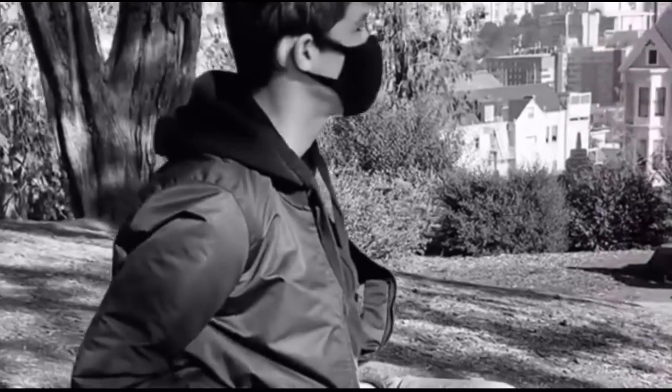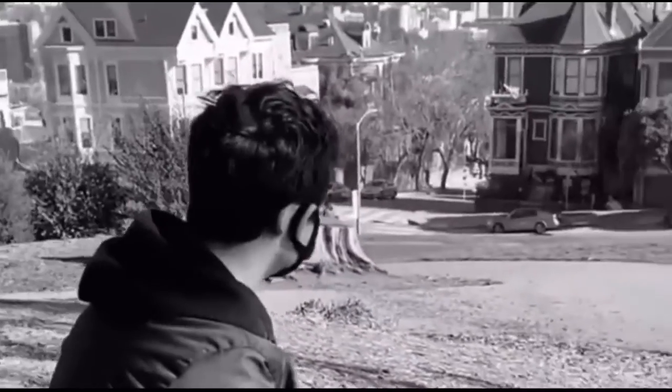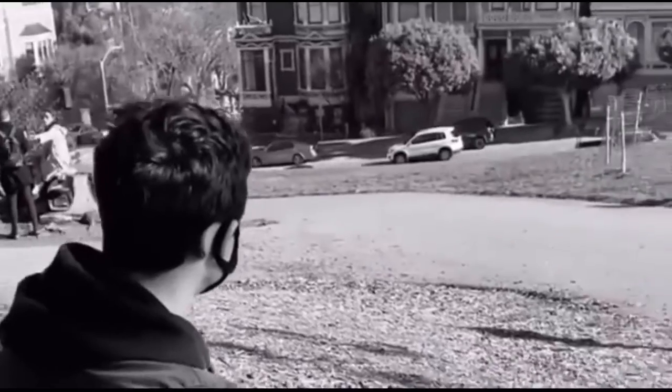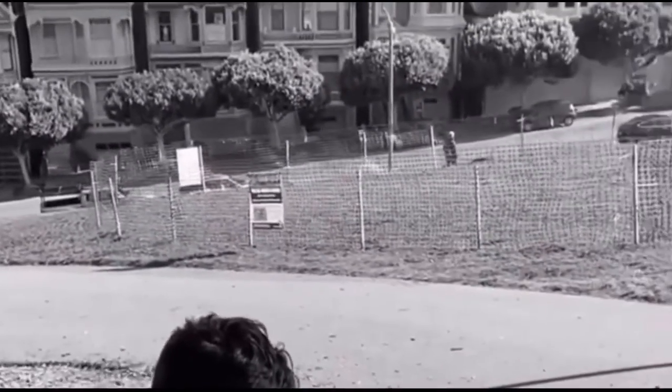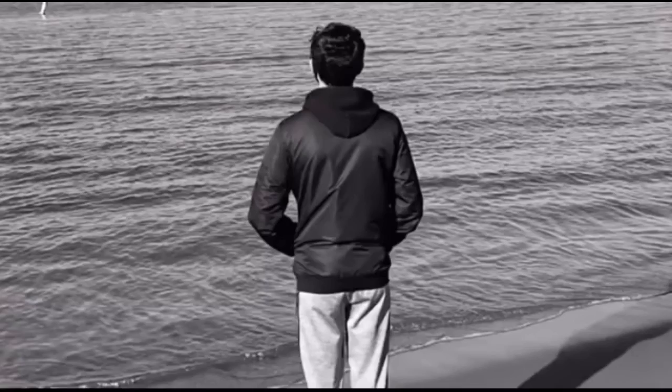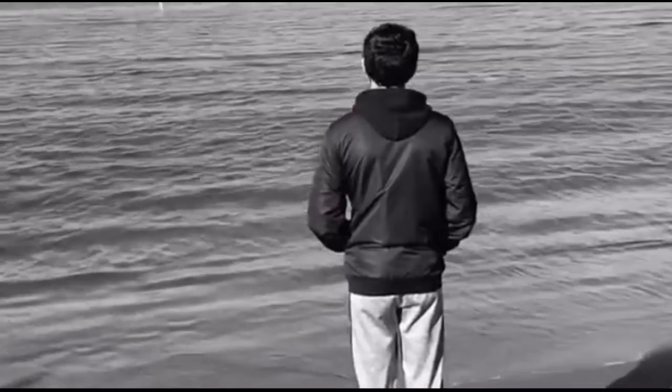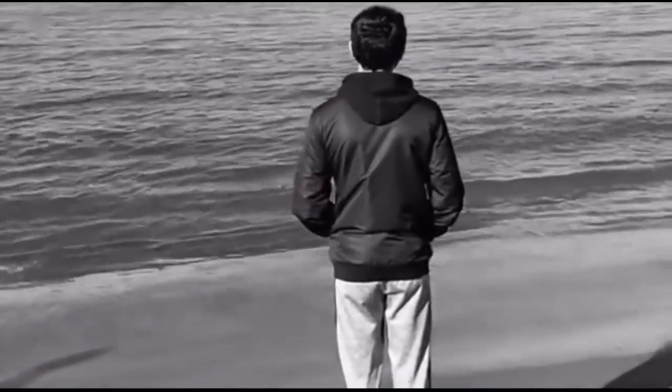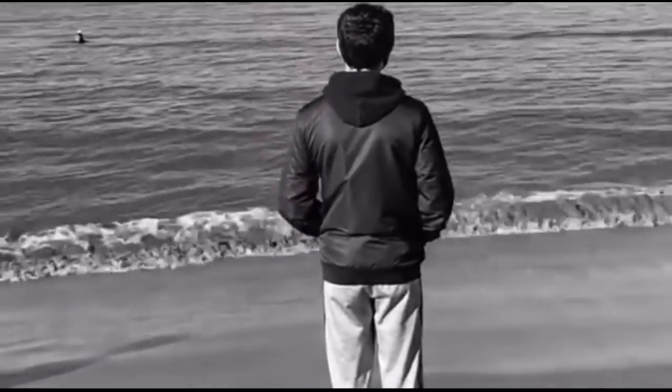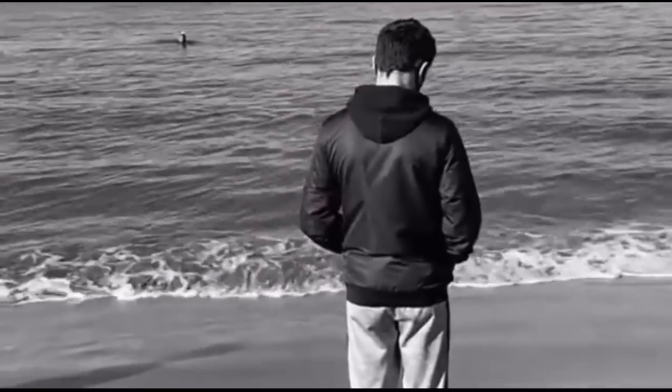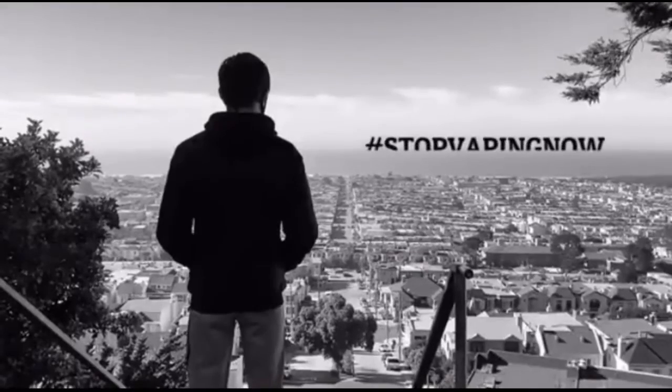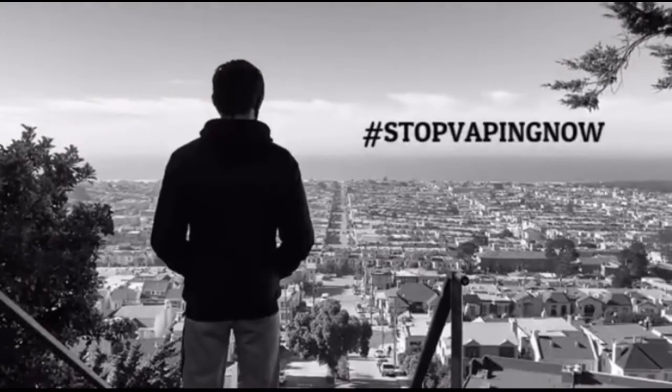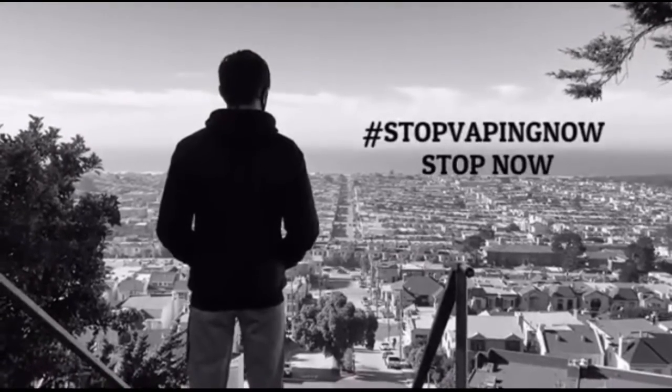The spread of vaping among teens has raised astronomically over the past few years. If you vape, you should consider these consequences. Studies show that nicotine can cause slow brain development in teens and affect memory, concentration, learning, self-control, and mood. Use hashtag stop vaping now to spread awareness. Stop now.